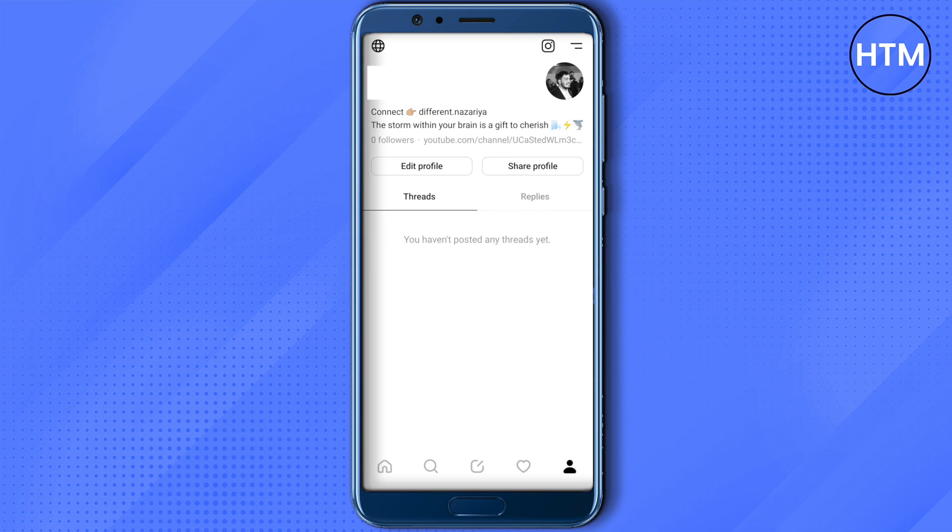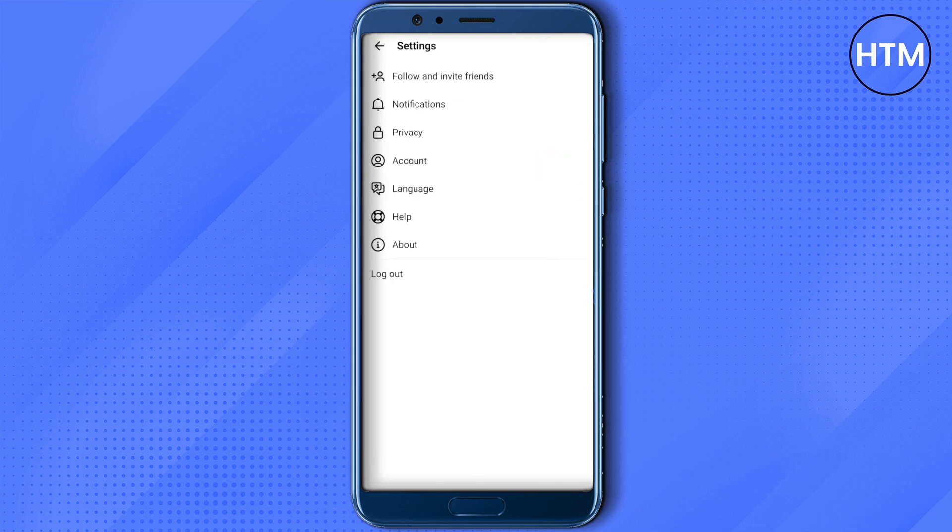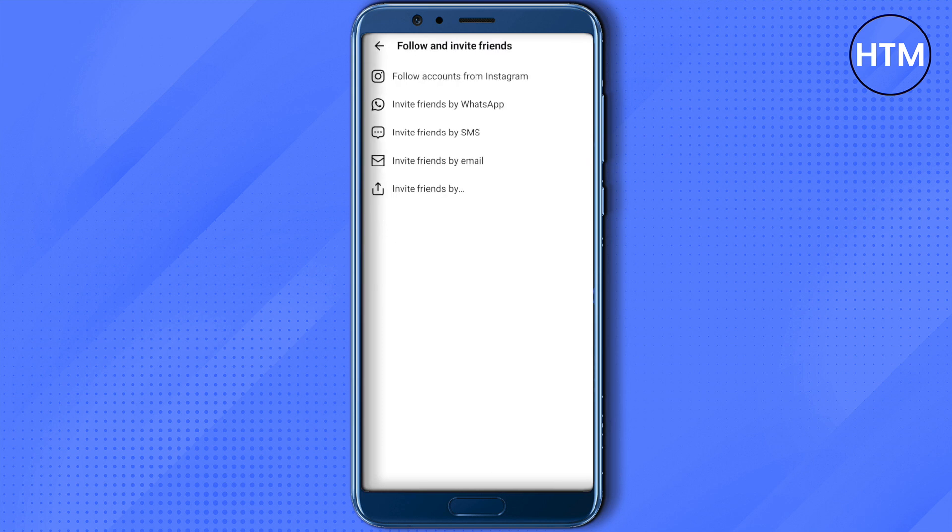After that, click on follow and invite friends. Over here you will find the option of follow accounts from Instagram, and this way you would be able to find followers from your Instagram on Threads app.